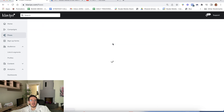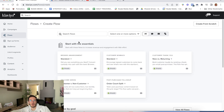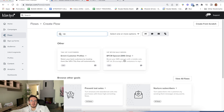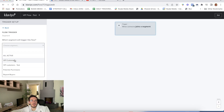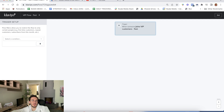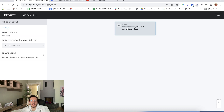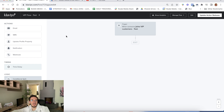Our flow trigger should be when somebody joins the segment. Let's create a flow called 'VIP flow test.' Select the segment I just created. You can add flow filters, but we usually don't, because if somebody has purchased at least five times, it can only happen once — there's no chance they join this flow twice. So no additional filters. And here's the flow: they join the VIP customer flow.